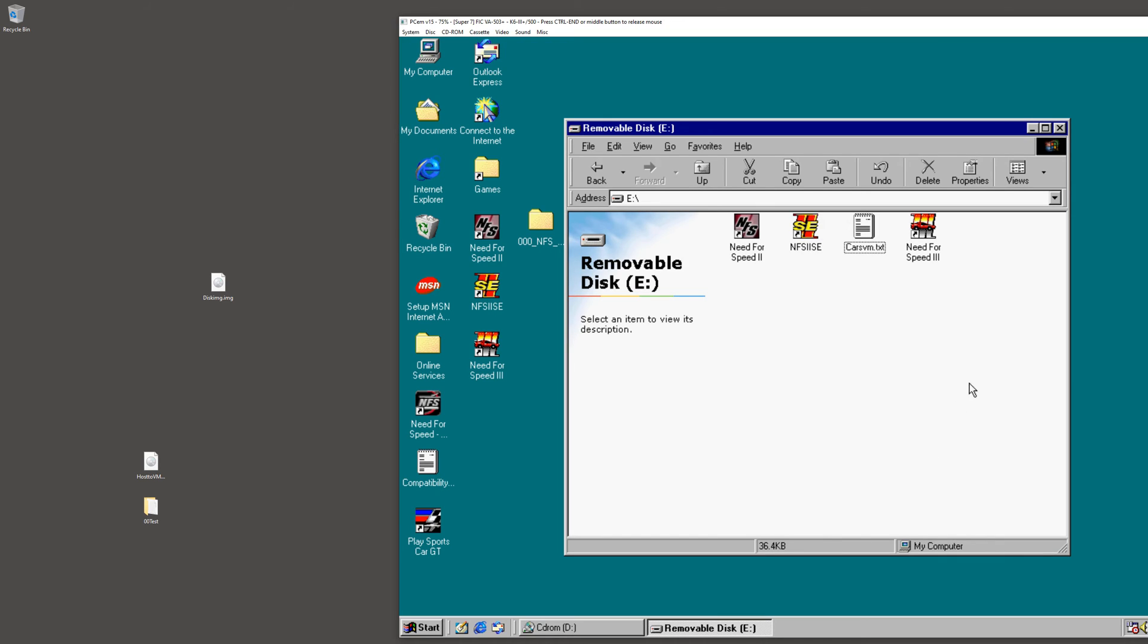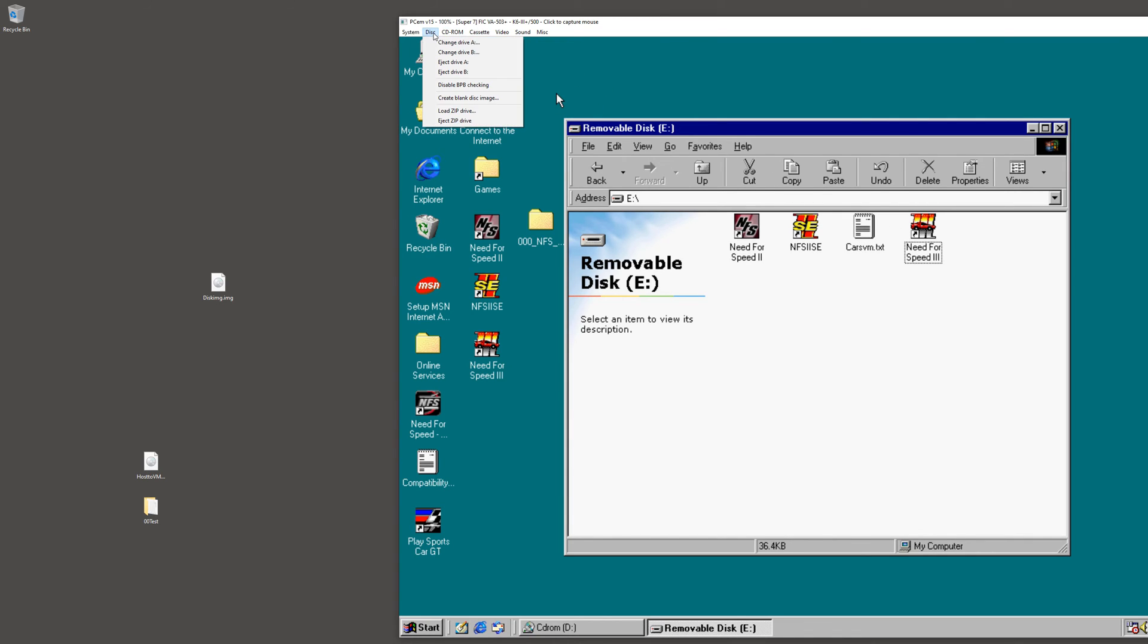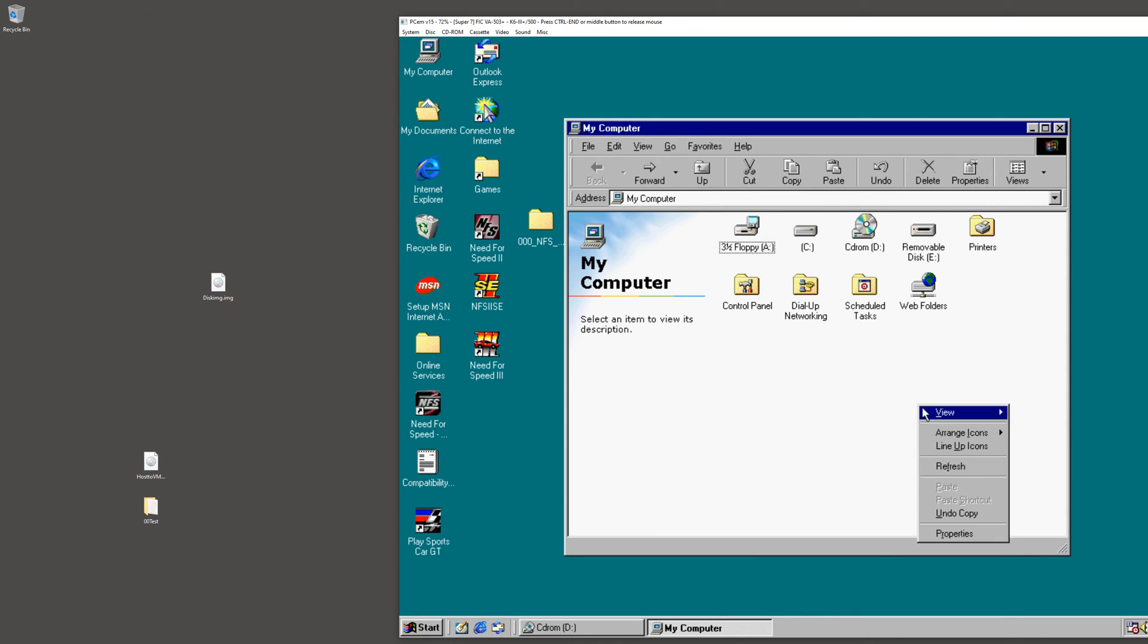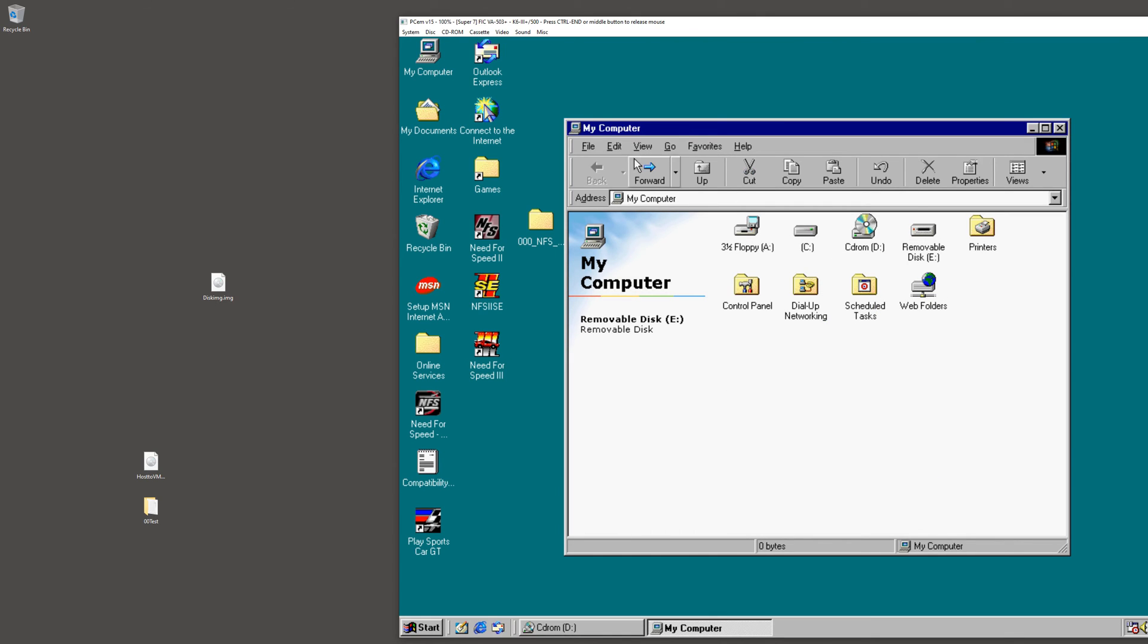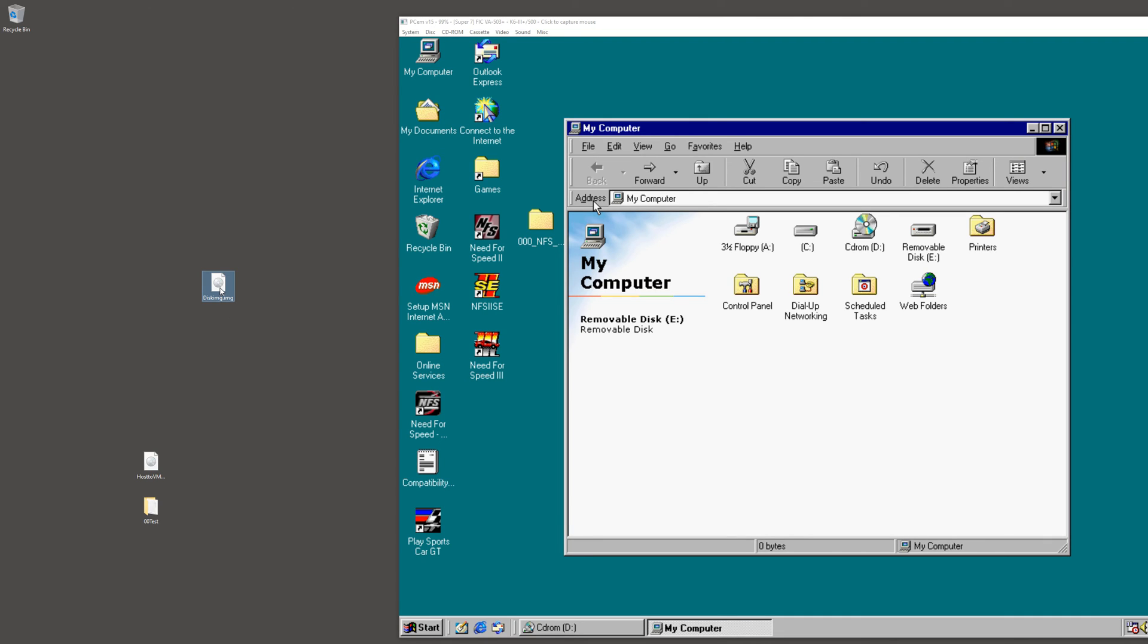Just an example. From there, we can eject this file. Let's eject it, and this should close. Now there's nothing in it. You can see again it's showing empty.